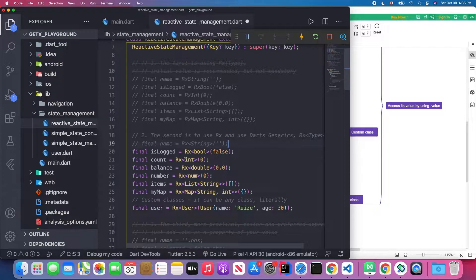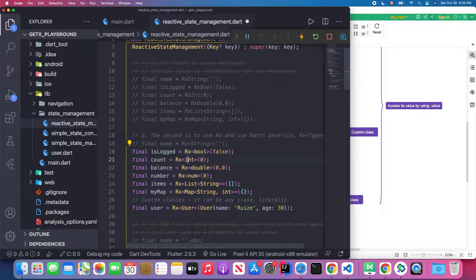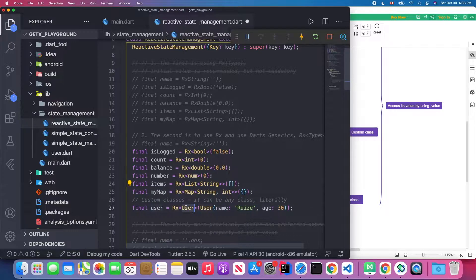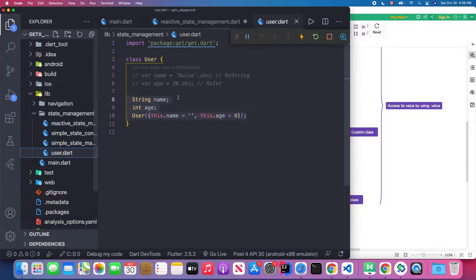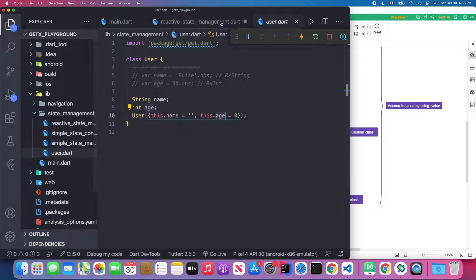For the second approach, using Rx with angle brackets, inside those brackets you specify your generic type. For example, using a boolean type, or integer type, double type, number type, string type, and map type as well. We can also define a custom type — for example, a User type. The User is a custom-defined class with a name attribute and an age attribute, and a constructor with those two named parameters.